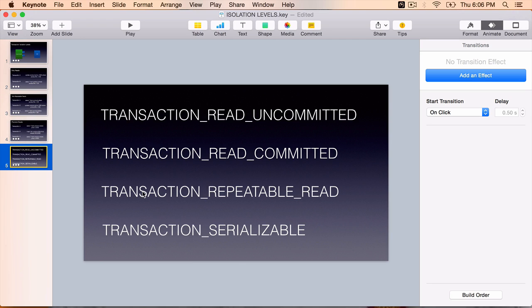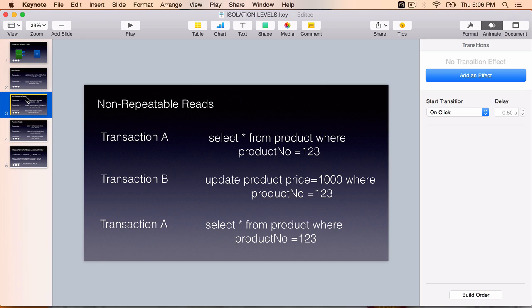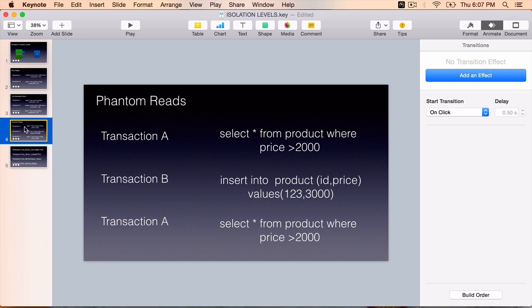Then comes the transaction repeatable read. This is the popular one, most used one. By default, many databases have this as the default transaction repeatable read. This is where we can prevent the non-repeatable read problem as well. But the phantom reads can still occur.